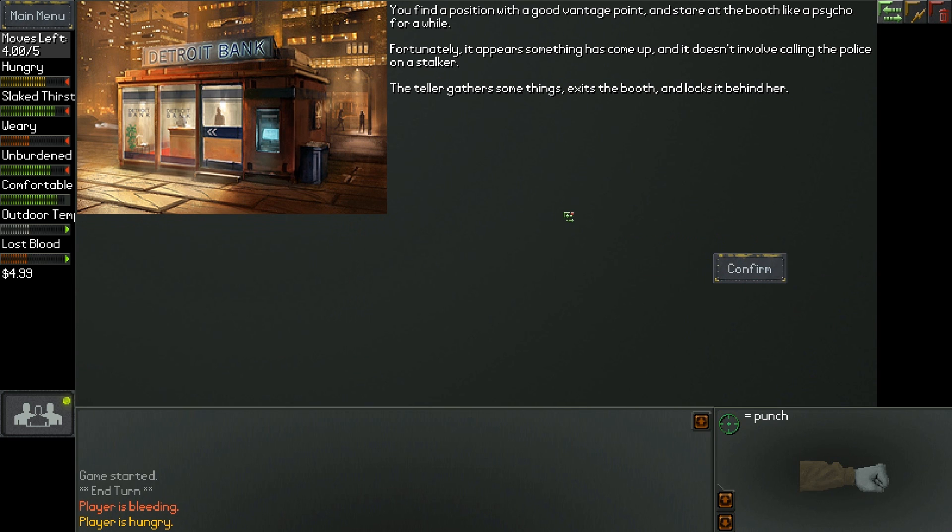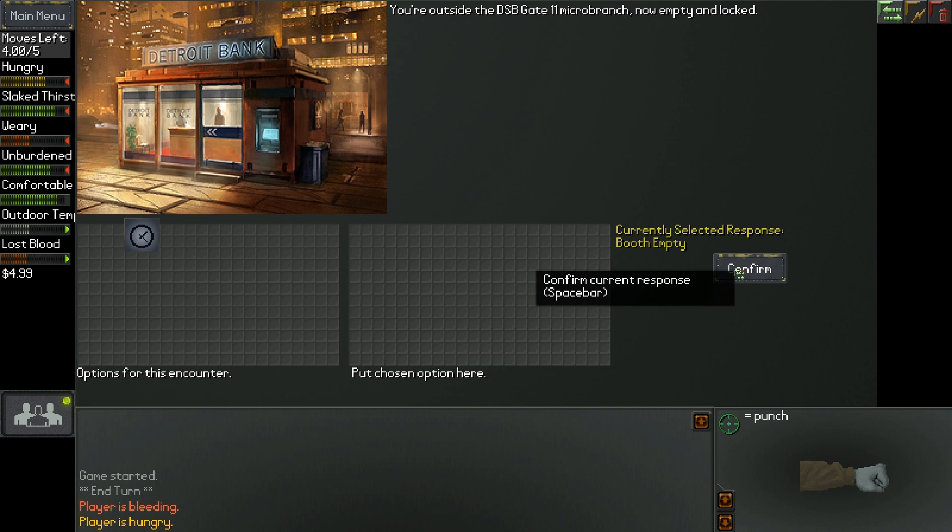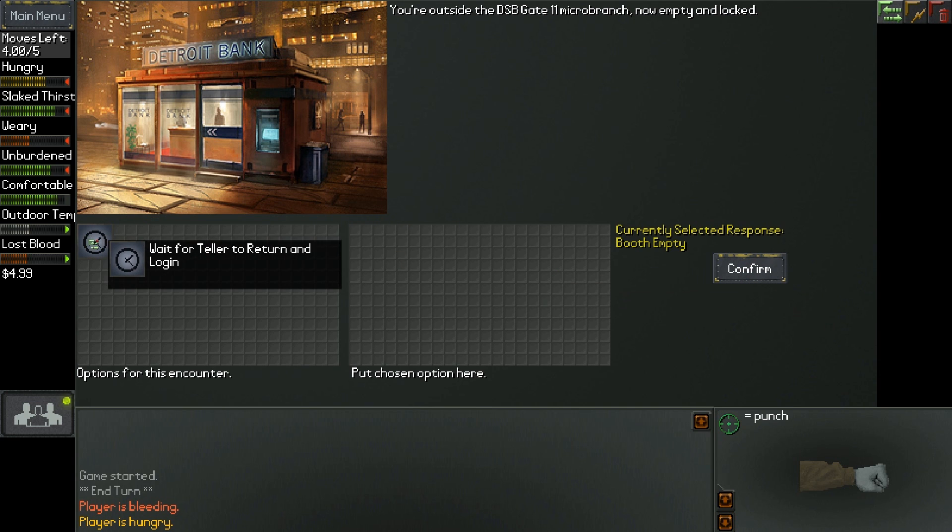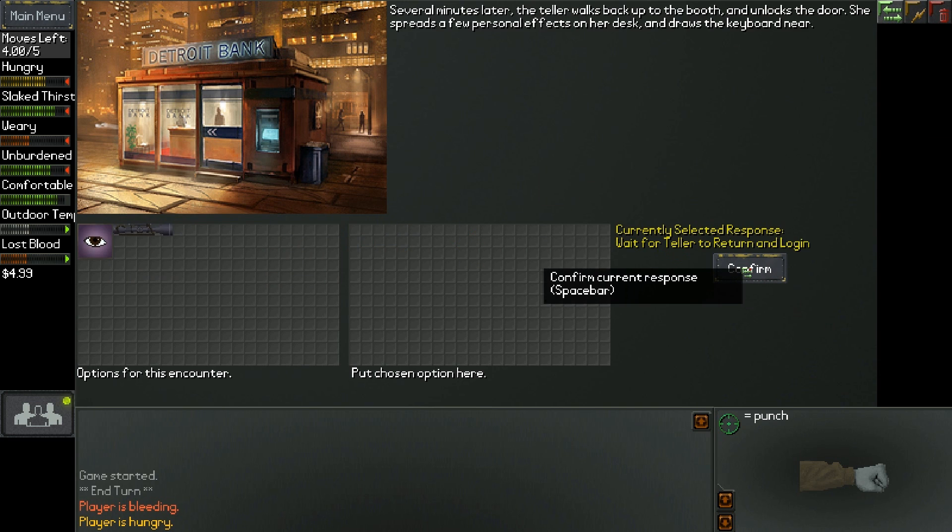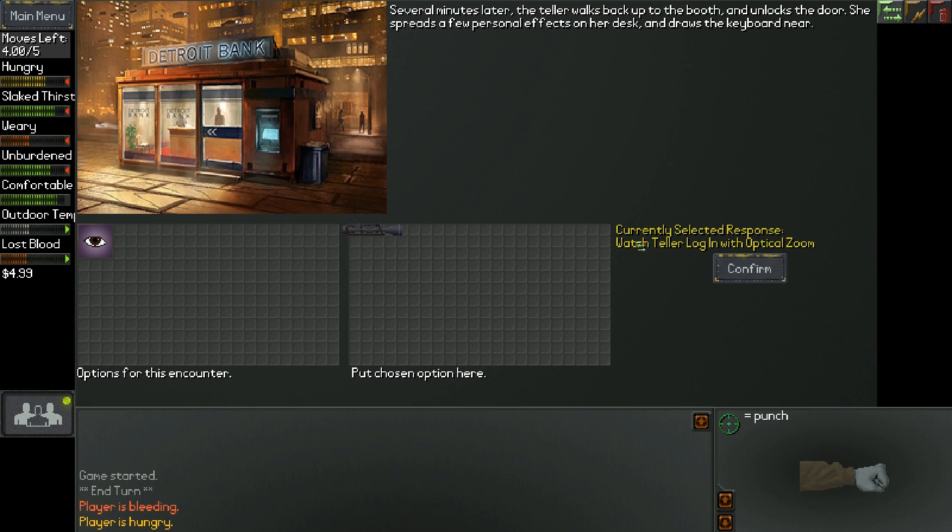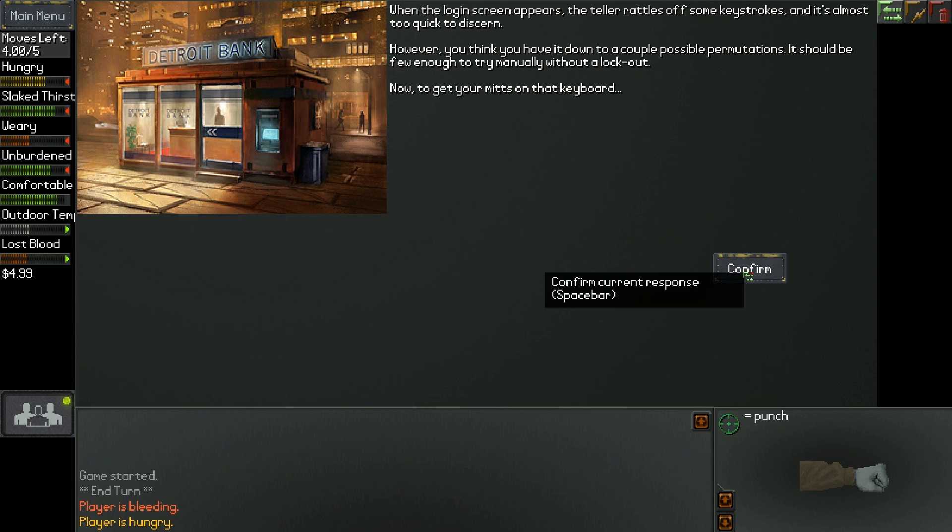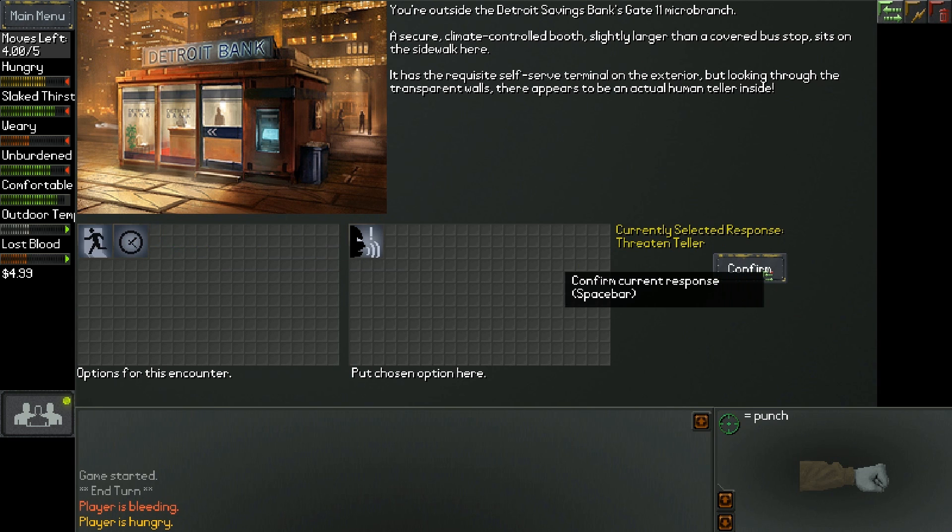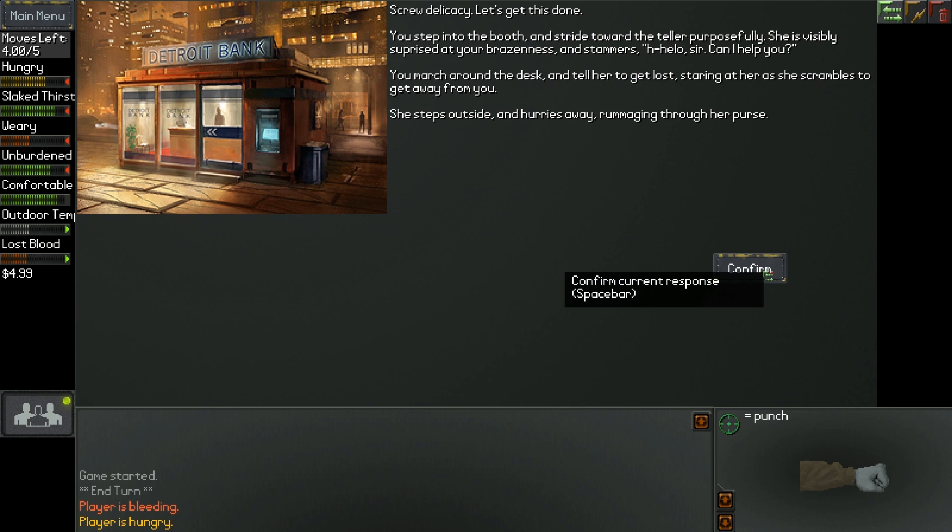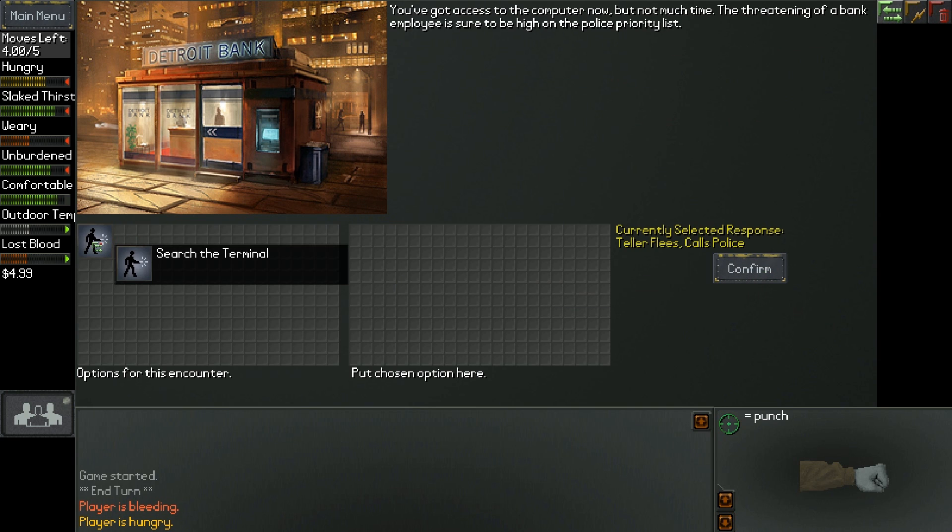Aha! You find a good position. Fortunately, it appears that something has come up. Alright, she finally left. Well, let's threaten her. Let's try it. Screw delicacy. Let's get this done. You step into the booth and stride towards her. She is visibly surprised at your brazenness and stammers. You march around the desk and tell her to get lost. She steps outside and hurries away, rummaging through her purse.